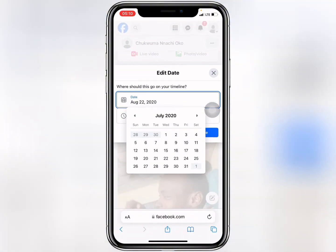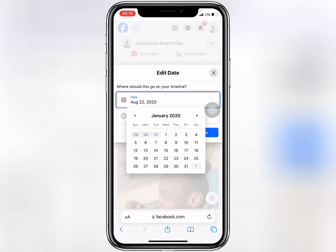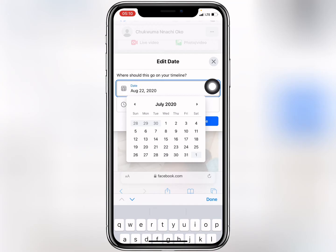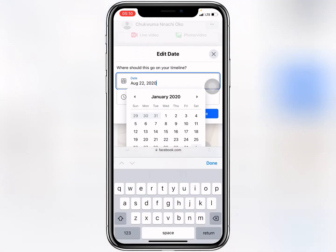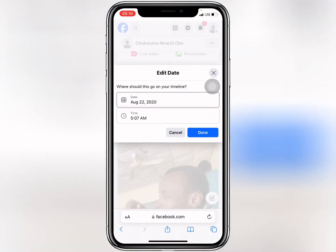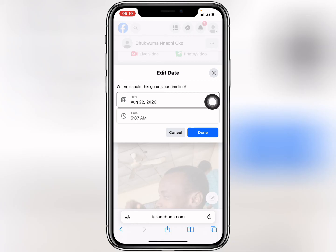Let's go back to January 2020. I'll set it to August 2020 — meanwhile I'm making this video in 2024. Click 'Done'.